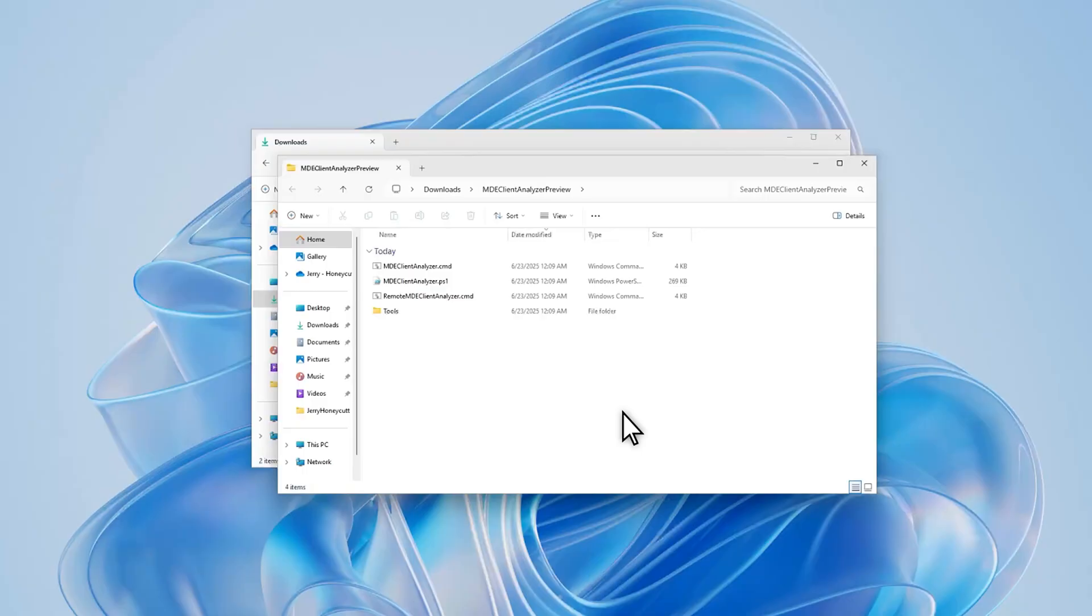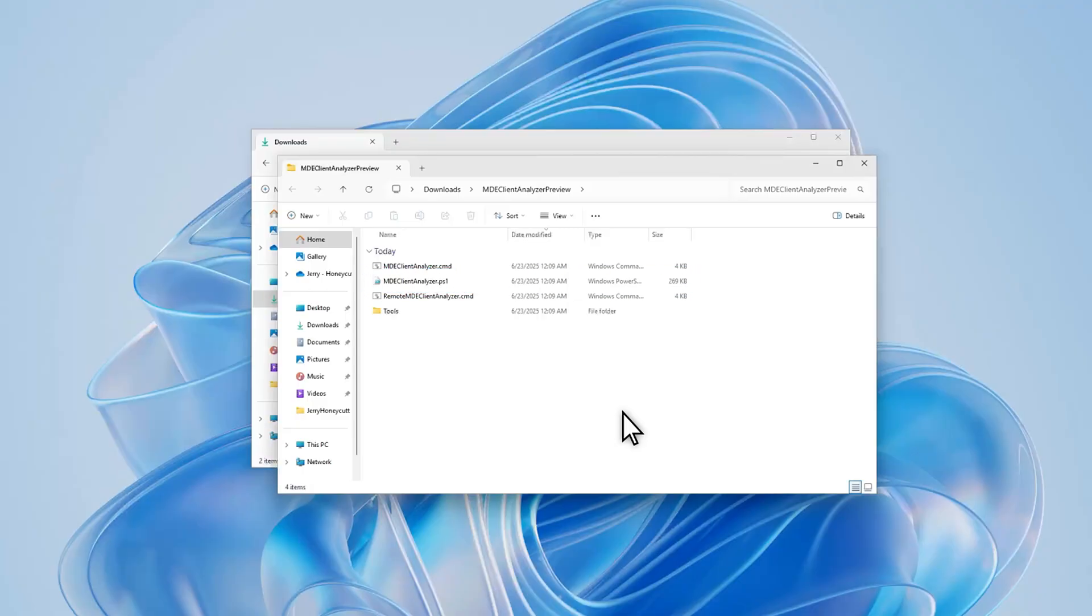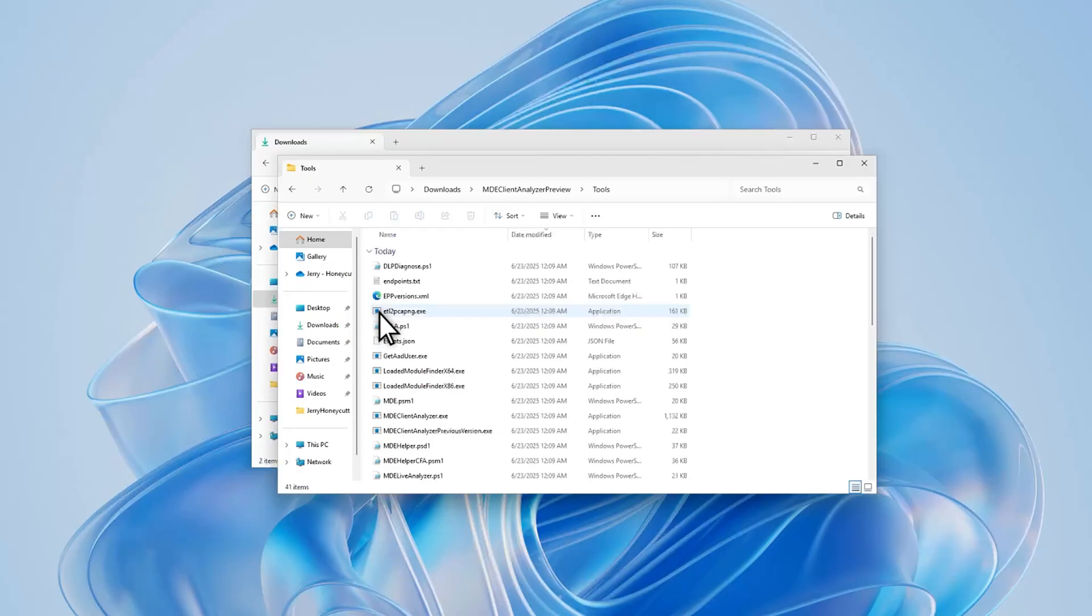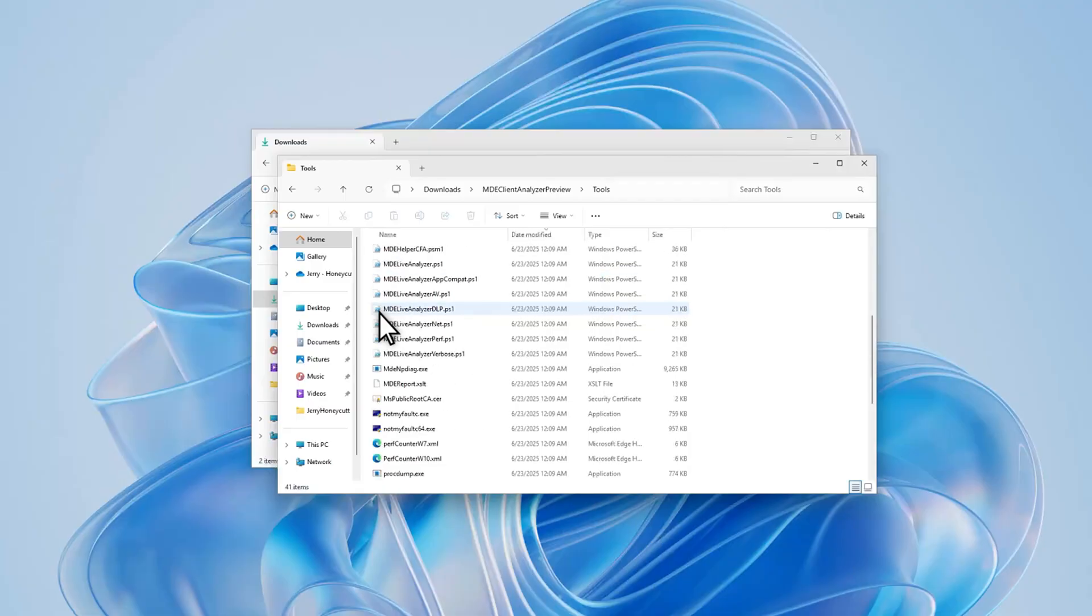You'll find three files: the CMD file, which you use to launch Client Analyzer; the PowerShell file, which is the beating heart of the Client Analyzer; and a version of the CMD file you can run remotely. Of course, you'll need local administrator privileges on the remote device to do that. The Tools subfolder contains configuration files and tools that the Client Analyzer uses.